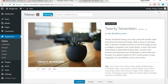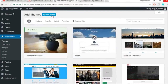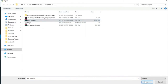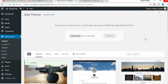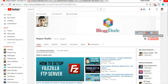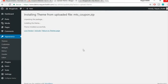Click 'Upload Theme,' choose the downloaded file — it's named mts_coupon — and click Install Now. The theme will begin installing. While it installs, feel free to subscribe to my channel, like the video, and share it. Leave any questions or video requests in the comments section below.